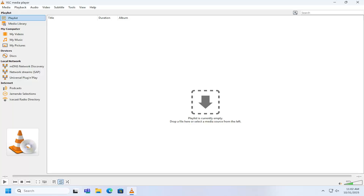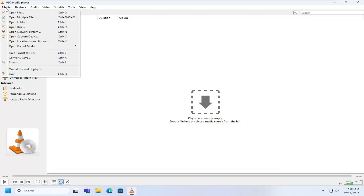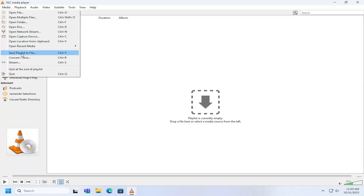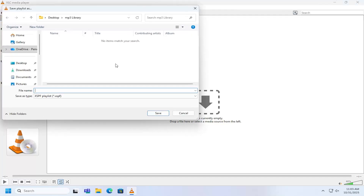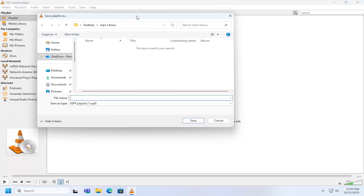So this should hopefully be a pretty straightforward process. Without further ado, let's go ahead and jump straight into it. All you have to do is open up the VLC Media Player and select the Media tab up at the top left. Go down and select where it says Save Playlist to File. You can also tap the Ctrl and Y key combination on your keyboard as well.